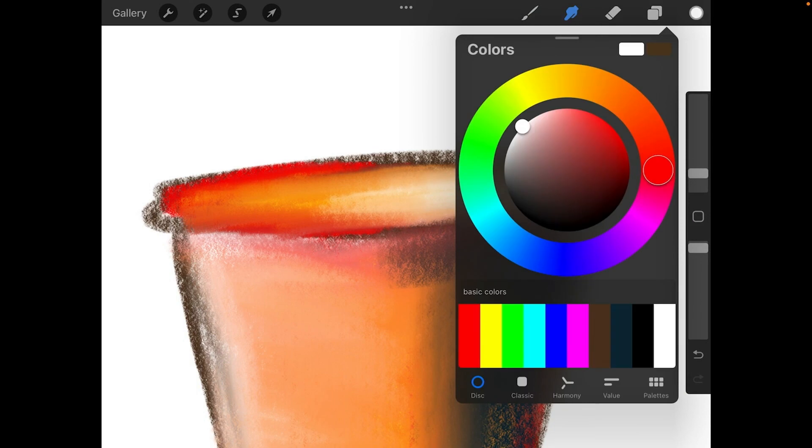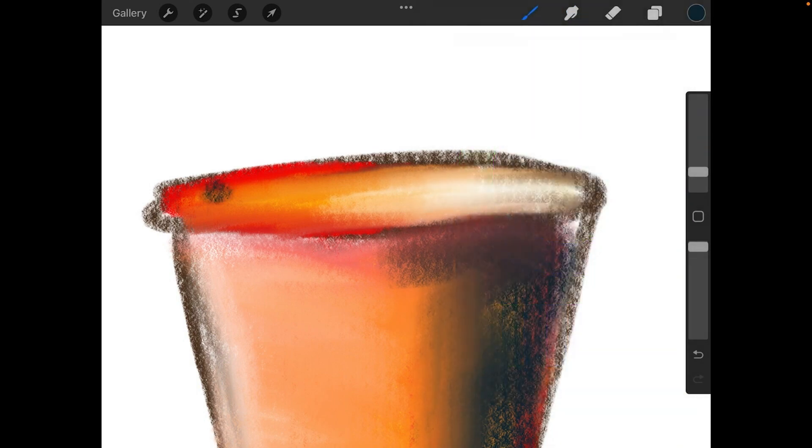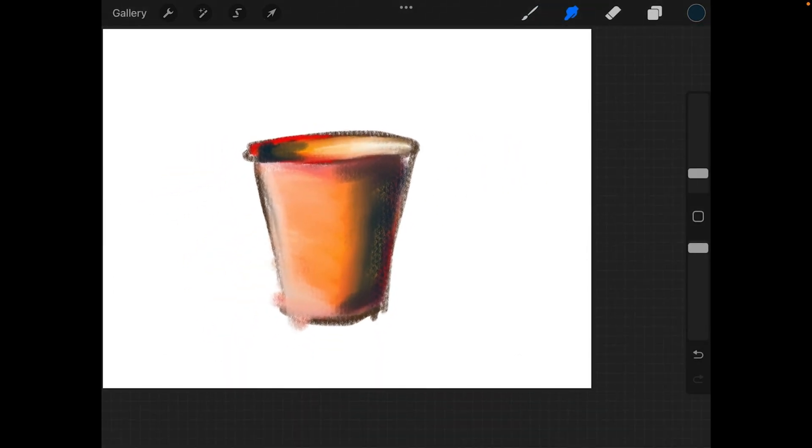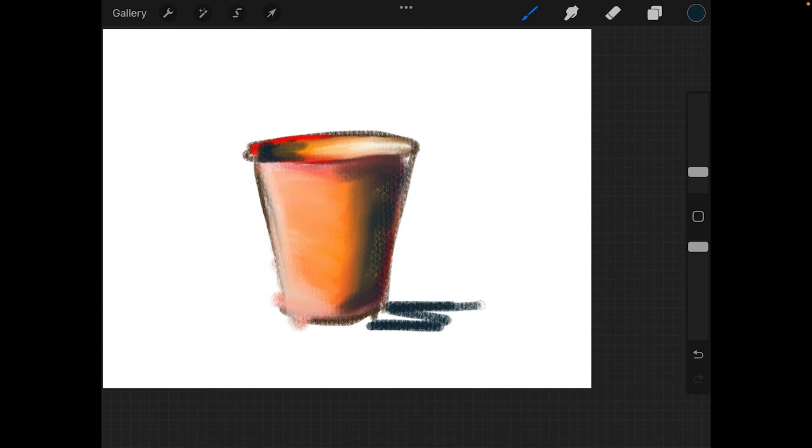Like that. And maybe some cool gray for my final shadow over here. I'm going to zoom out. We've got a pretty good cup. I can actually put in a shadow. Throw in my cast shadow here. And you have an orange cup.